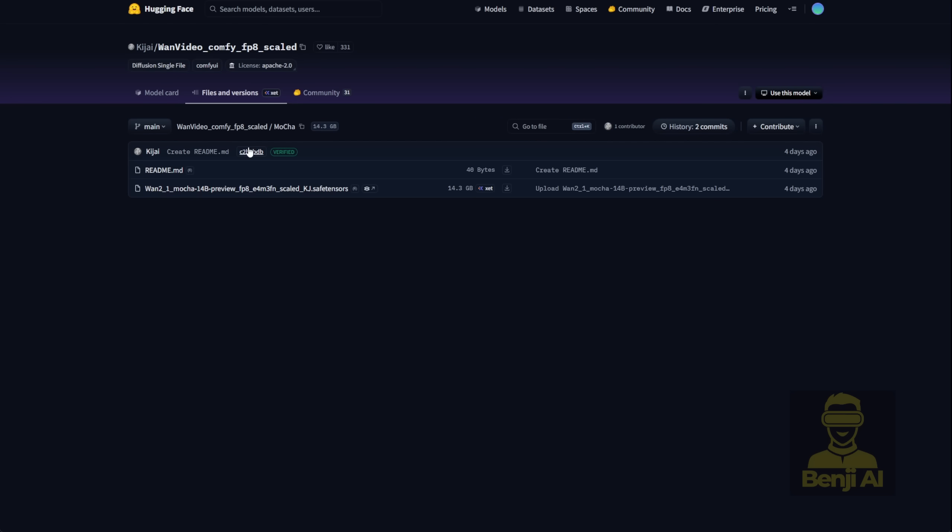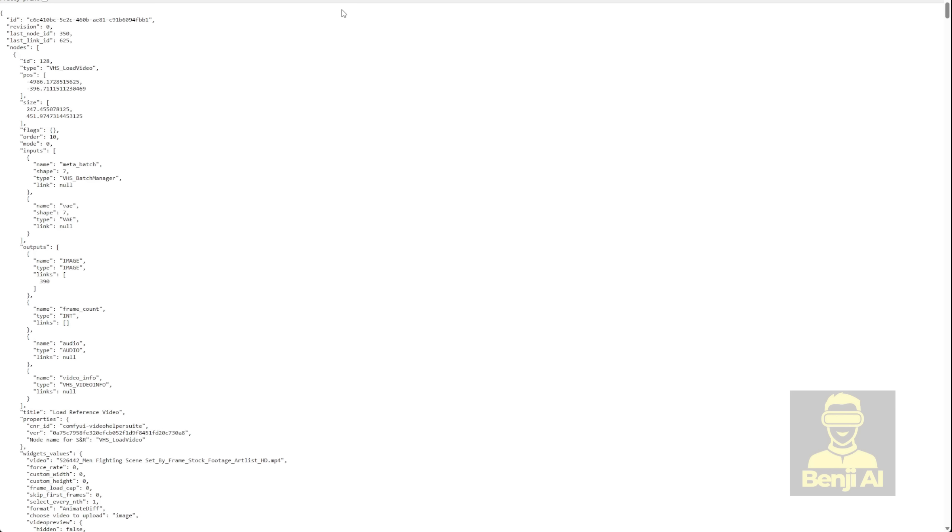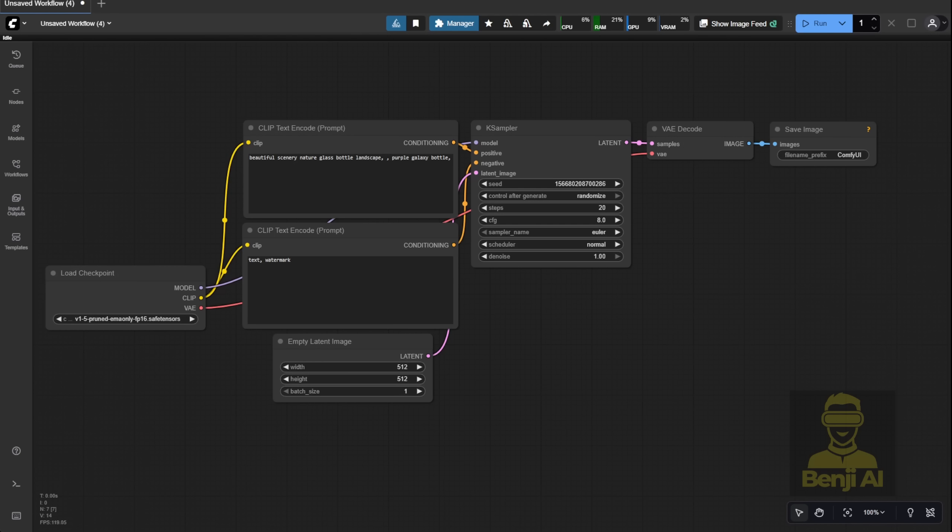You can grab that from the WAN video Comfy FP8 repo in the WAN video wrapper. That one's only about 14GB, which is still hefty but way more manageable for most systems. So this time, we're gonna go with the FP8 version and run the example workflow JSON in ComfyUI.